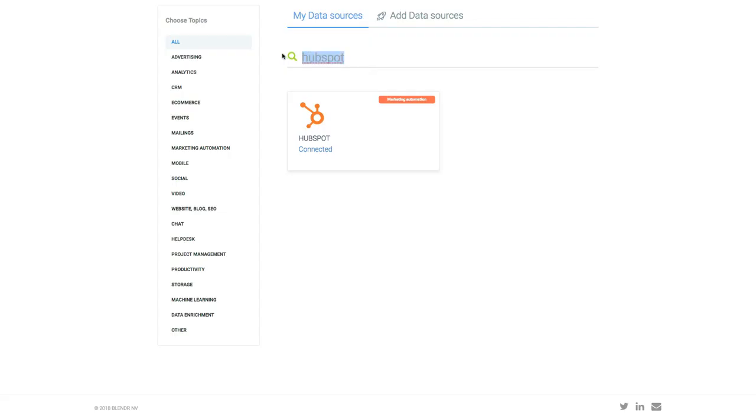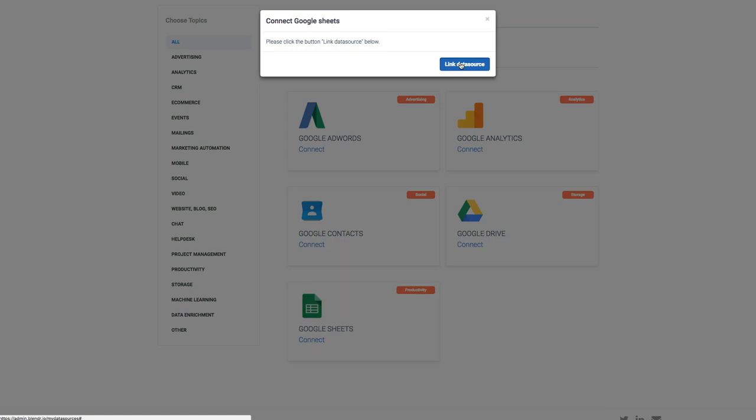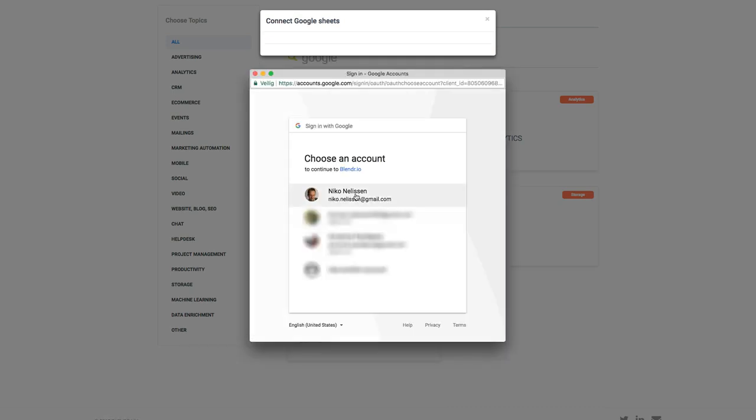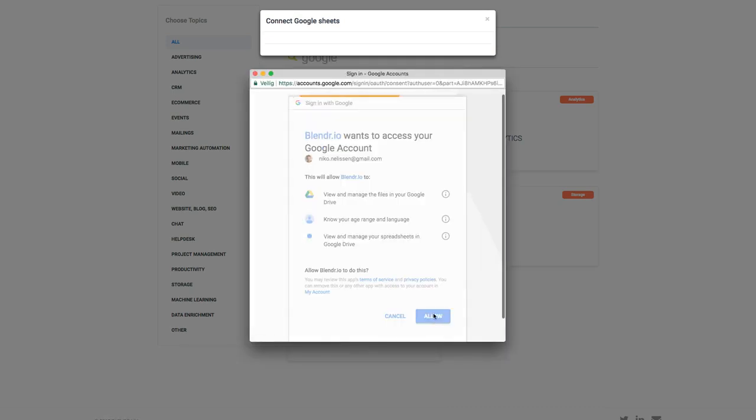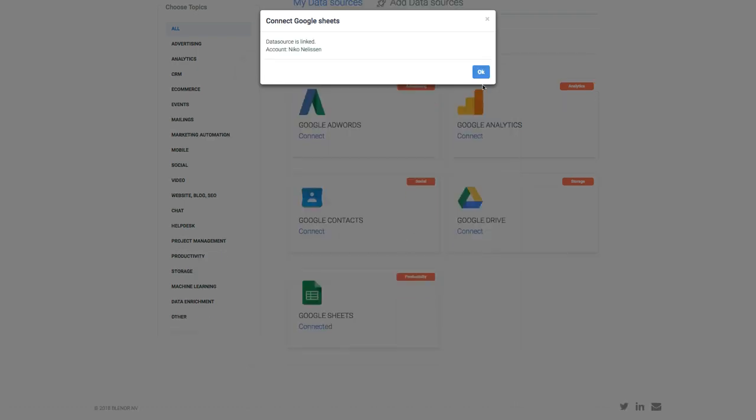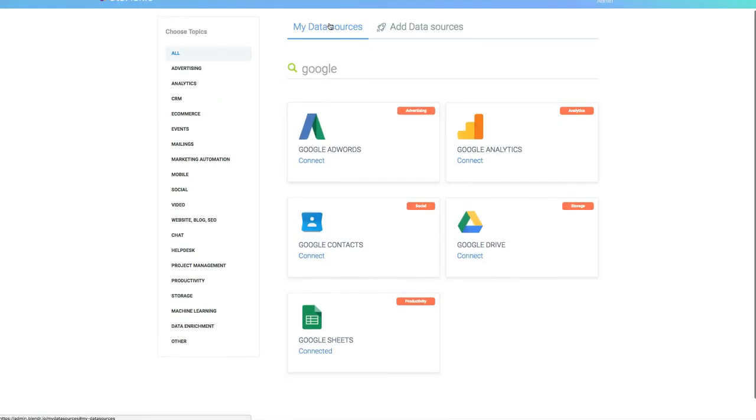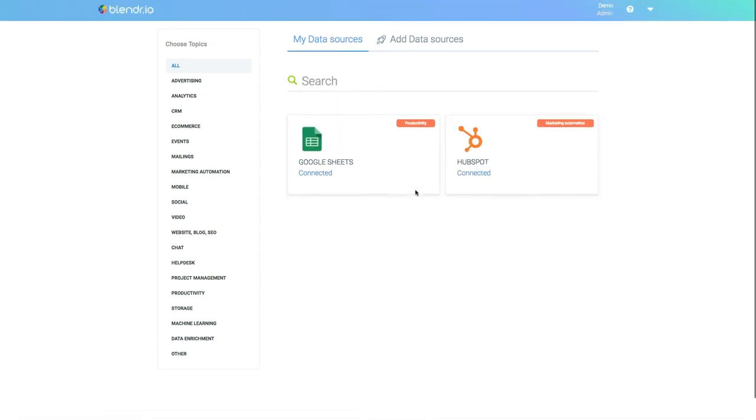Next I will connect Google Sheets. Link Data Source. I select one of my accounts and I allow access. That's done. Both HubSpot and Google Sheets are now connected to my Blender.io account.